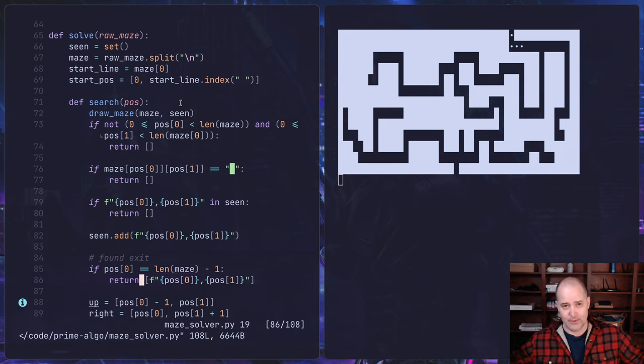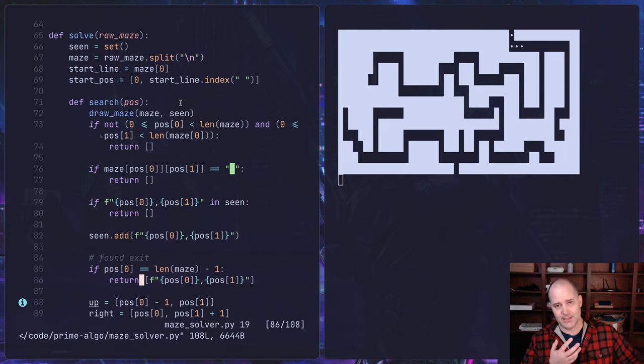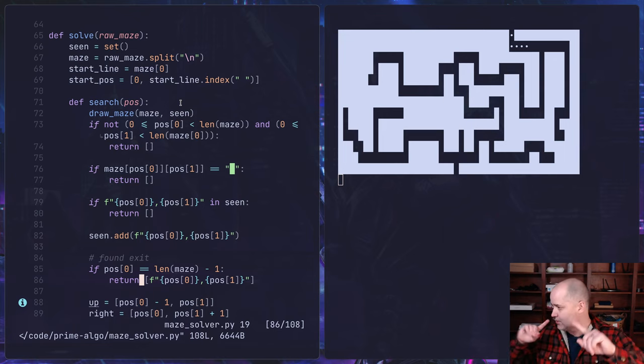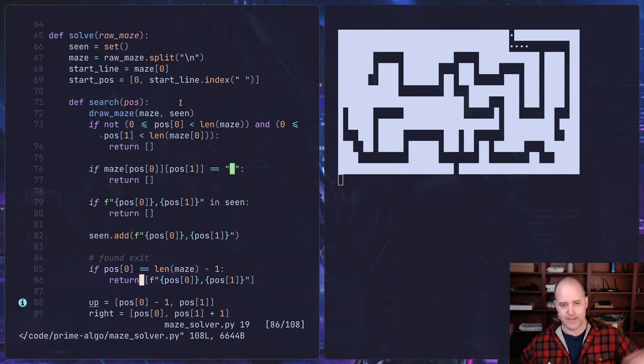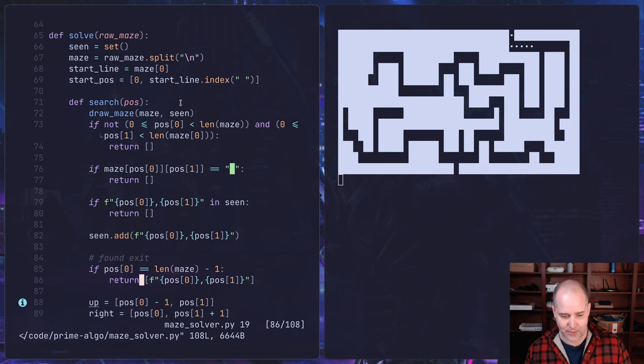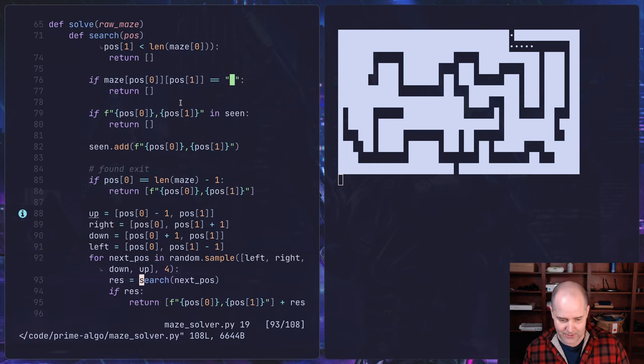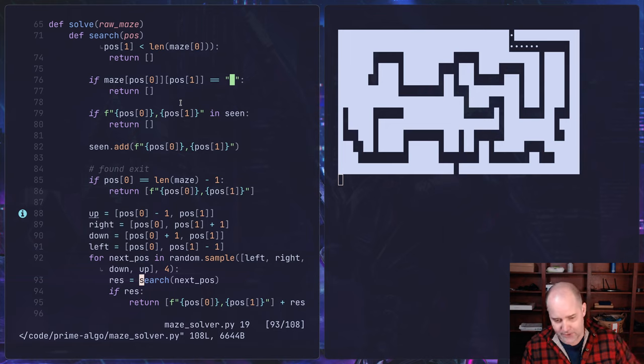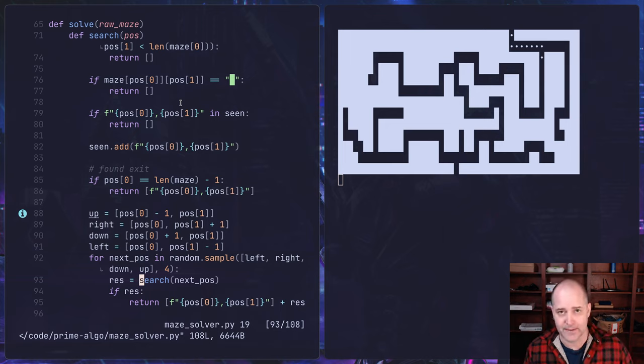But yeah, it's a recursive function. So we essentially start searching, we draw the maze, and if you hit a wall, okay then we stop. Or if you go somewhere you've already been then we stop. And if not, then we kind of look around, maybe up, left, down, right. I actually do that randomly, right?